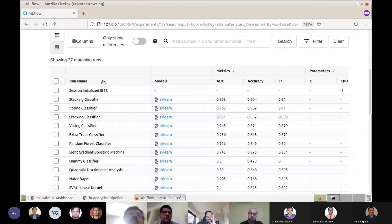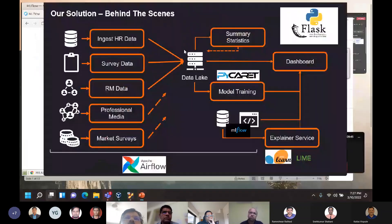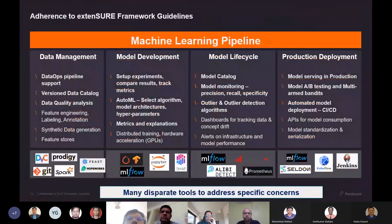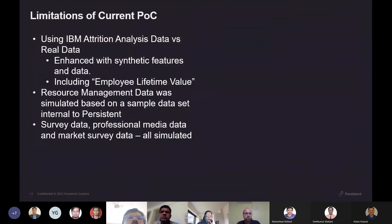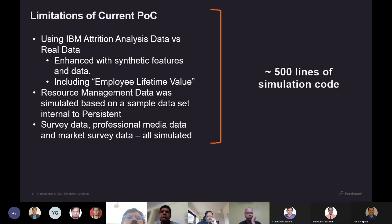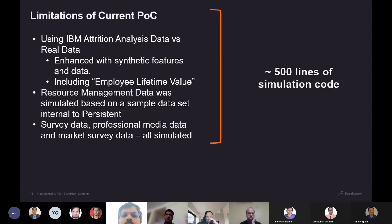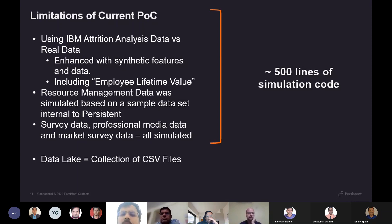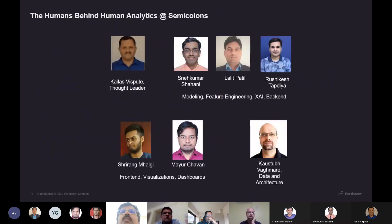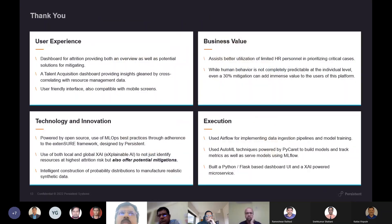This is Airflow showing how the data flow looks, and this is MLflow showing all the models and how they behave. Our architecture is inspired by framework guidelines laid down in Persistent to accelerate machine learning operationalization. Coming to the limitations of the current POC: we didn't have access to real HR data, so we used the open IBM attrition dataset and did a lot of simulation — including interesting quantities such as employee lifetime value — with almost 500 lines of simulation code. Our data lake right now is a collection of CSV files. The team includes Kailash as our thought leader; Snehil, Alit, and Rishikesh on model feature engineering and XAI; Shirang and Mayur as visualization wizards; and I worked on data creation and architecture.